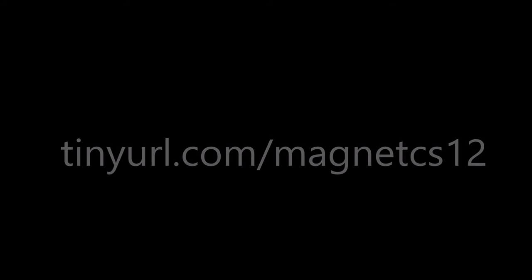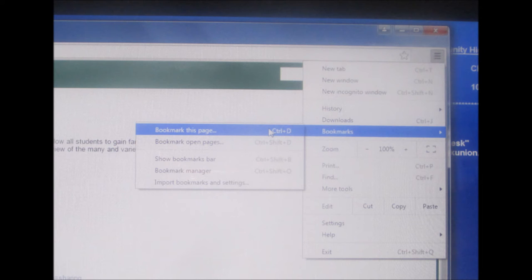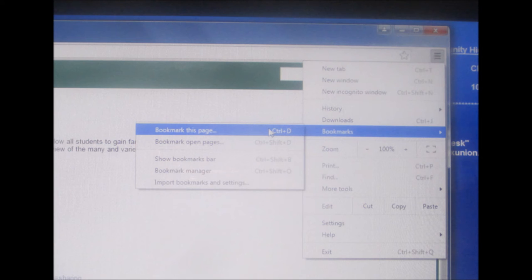I do recommend that you bookmark it. To add a bookmark in Chrome, you're going to go up to the upper right-hand corner where you see the dashed lines, and click on the dashed lines, go down to bookmarks, and then bookmark this page. If you do that, you'll be able to come to this page easily every day.